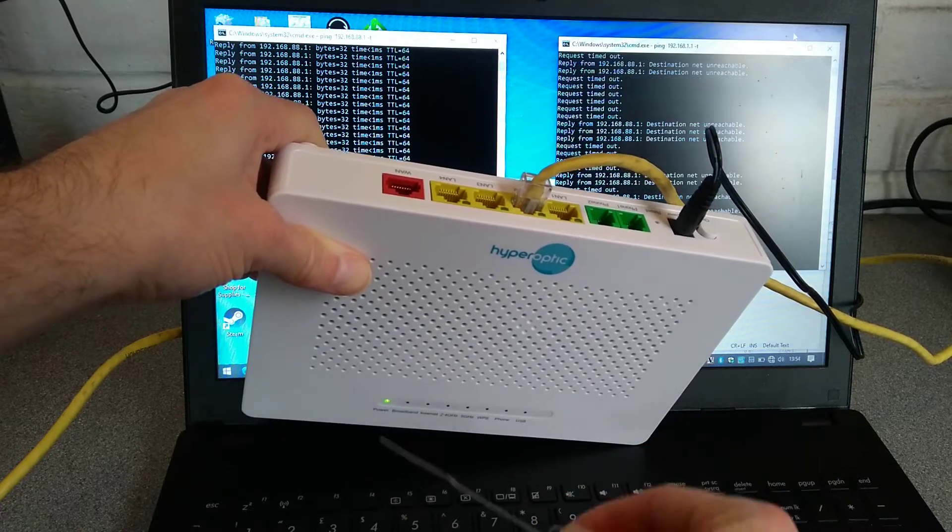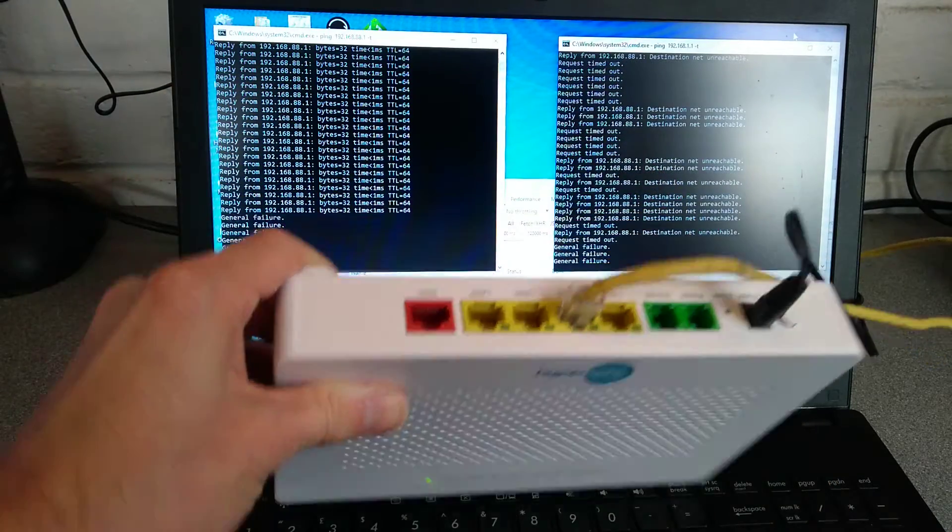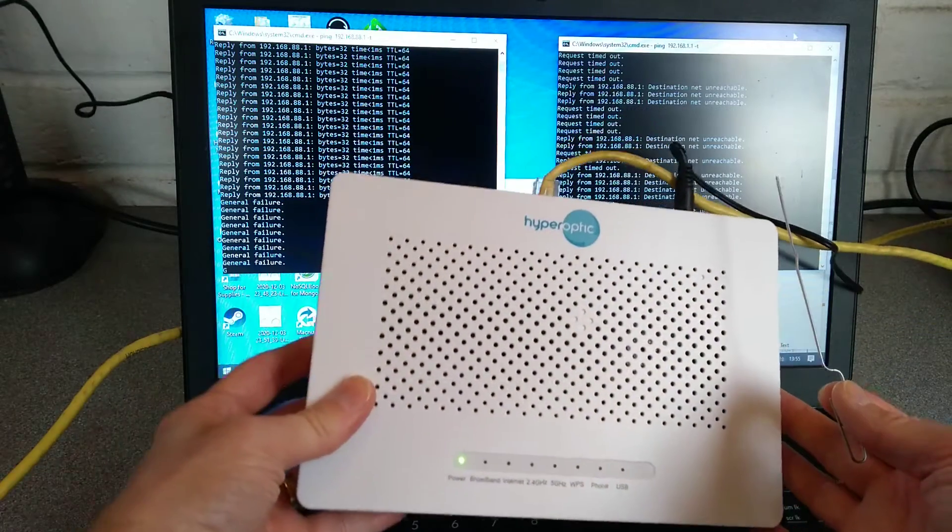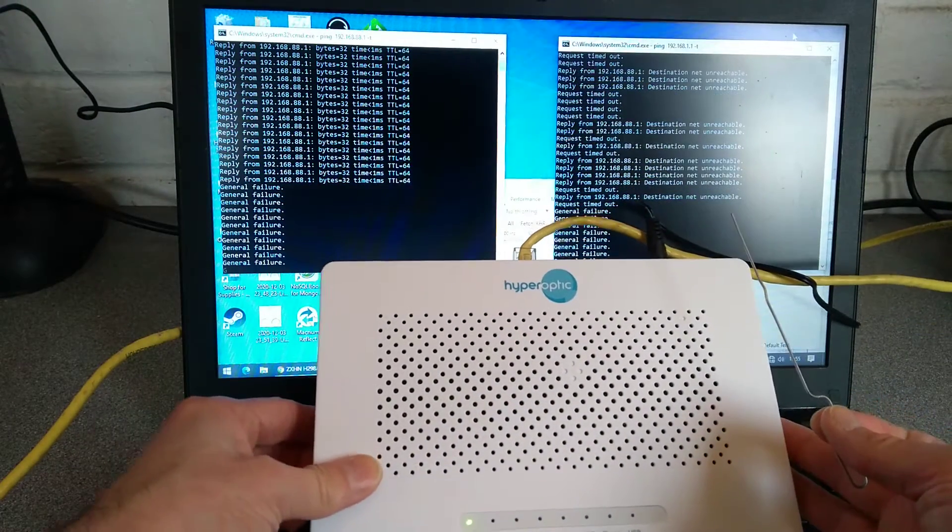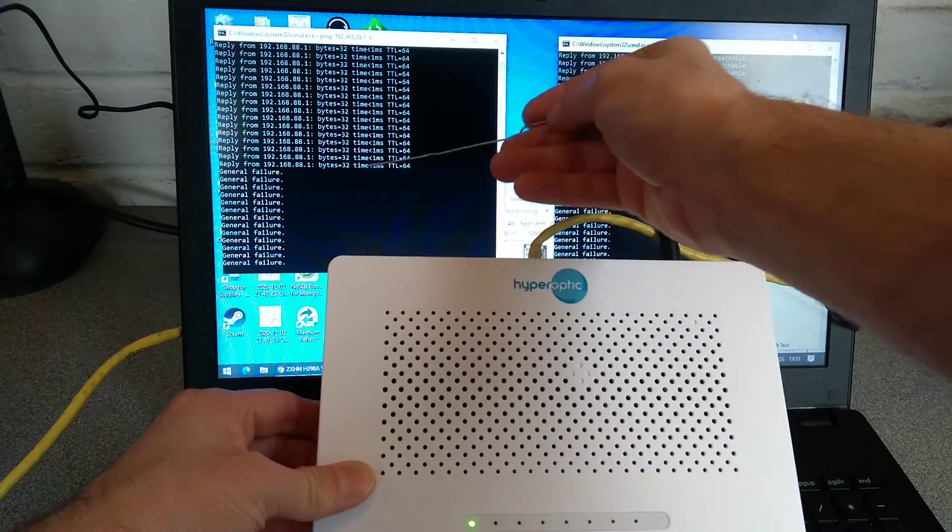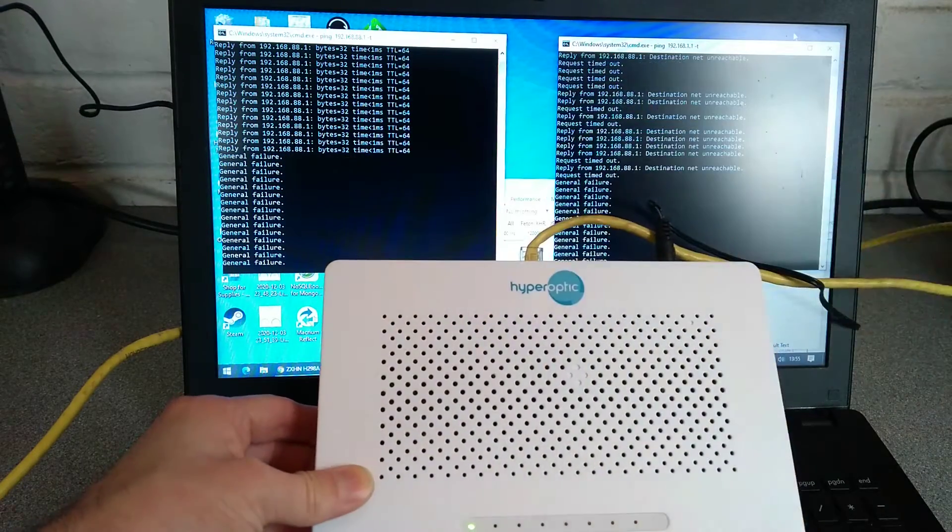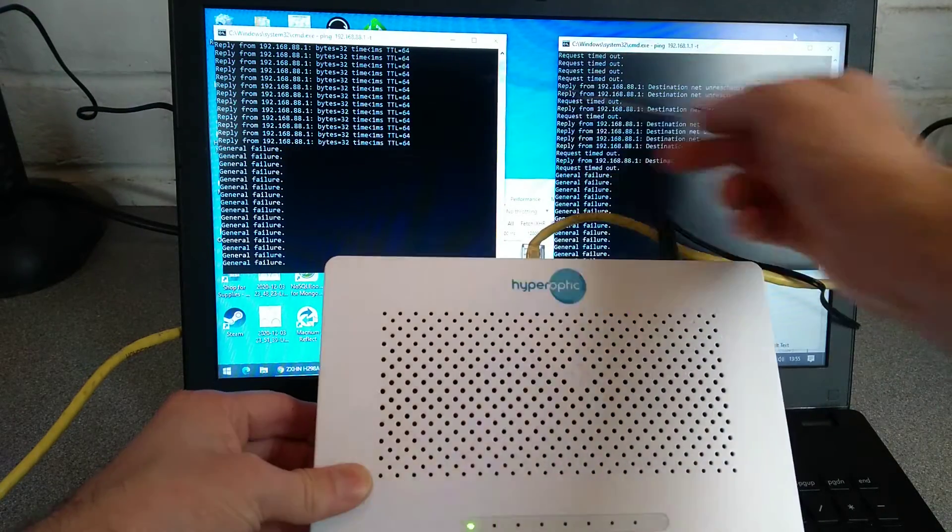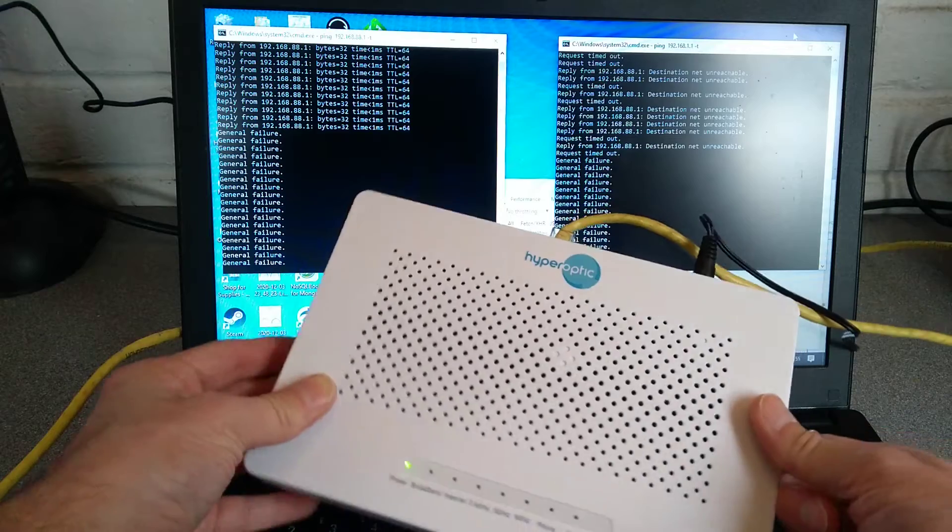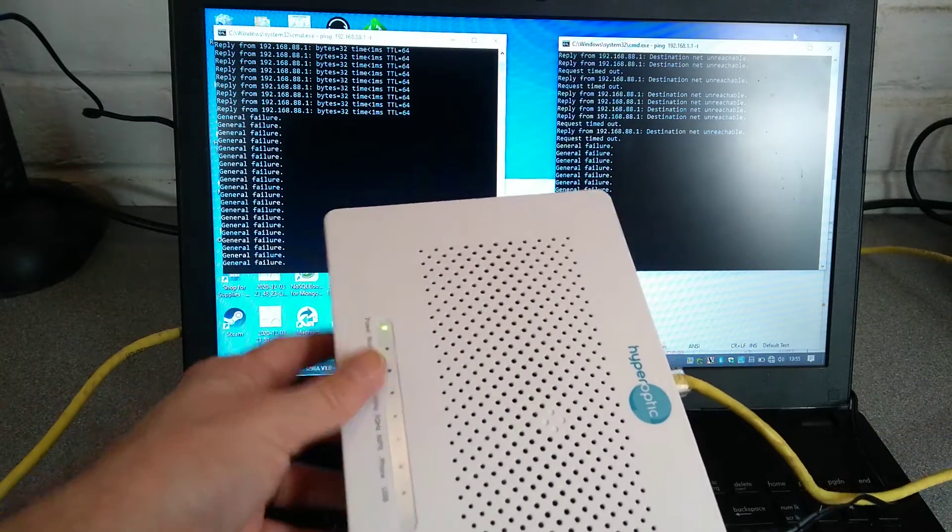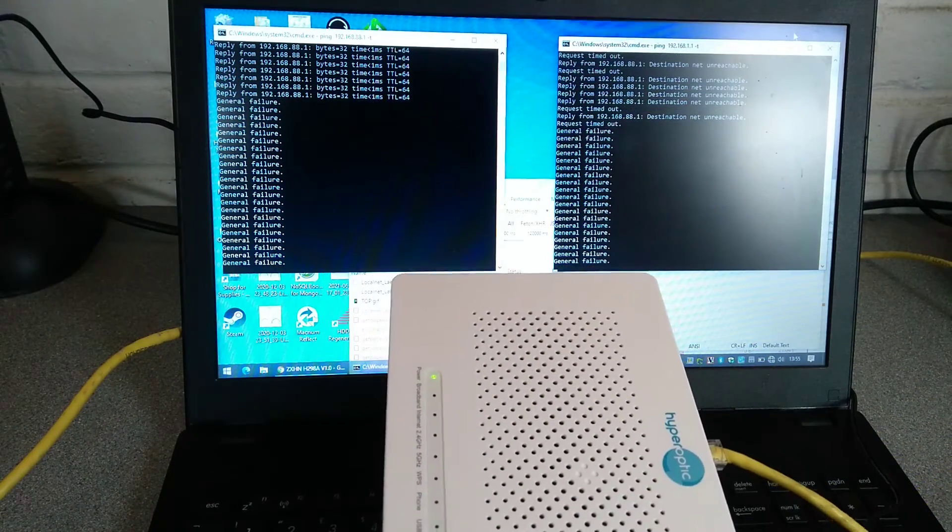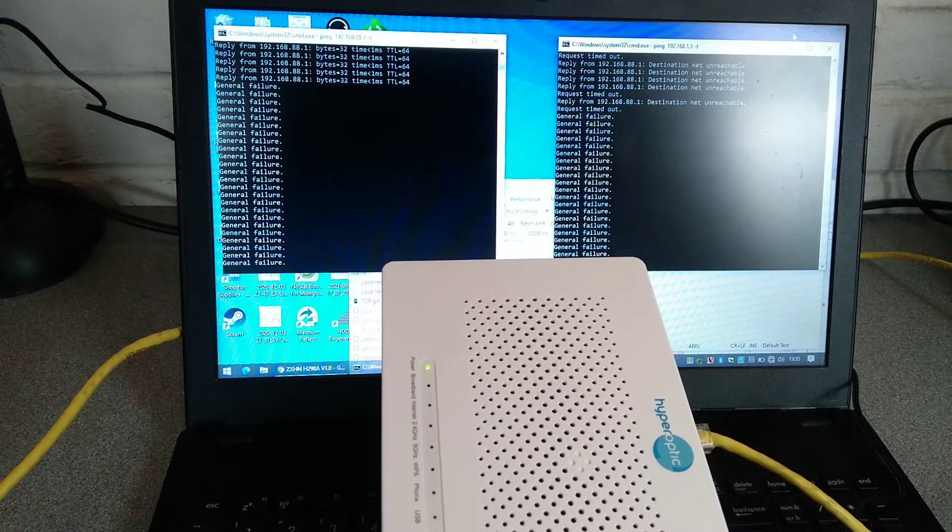Shortly after, the power light blinked. And now, on the screen, we've lost the pings from the custom IP address, and hopefully, soon, we will see pings coming back from the default IP address.